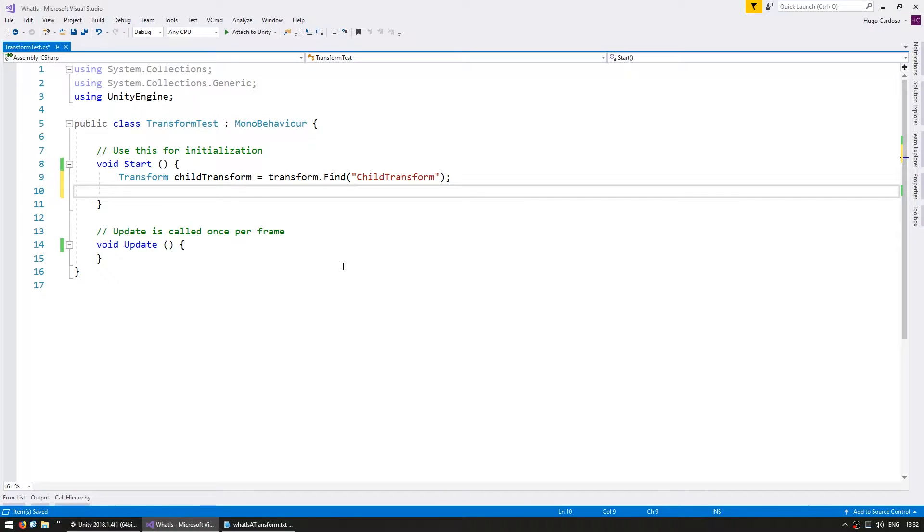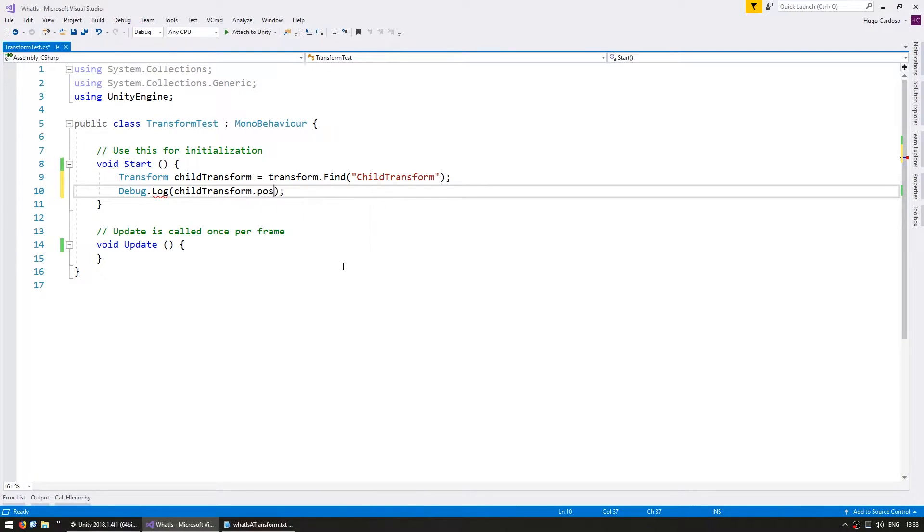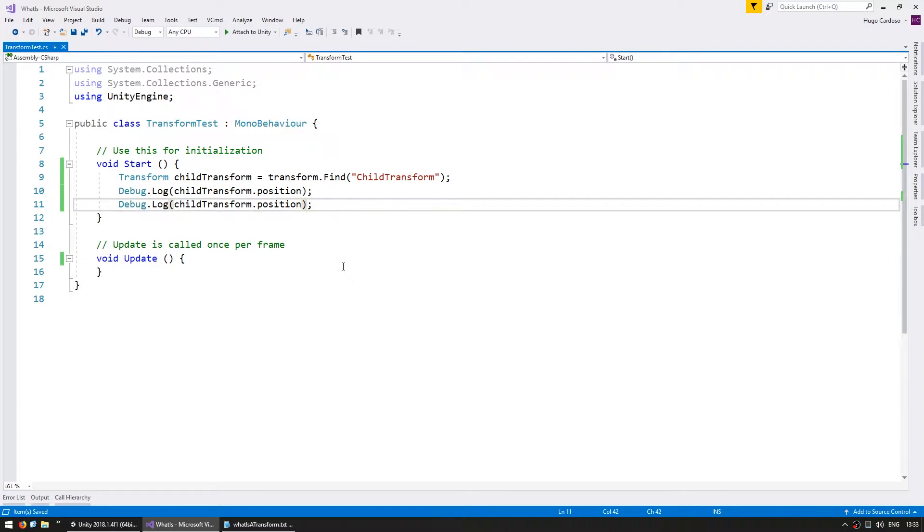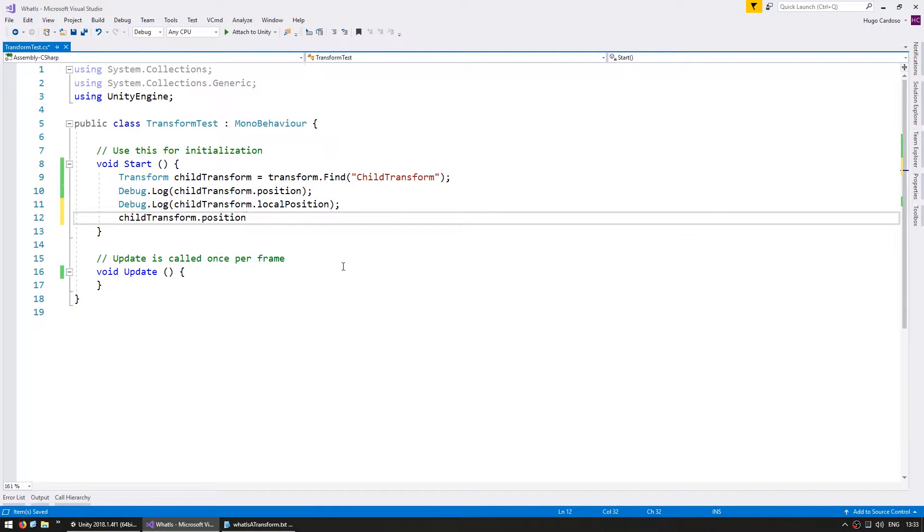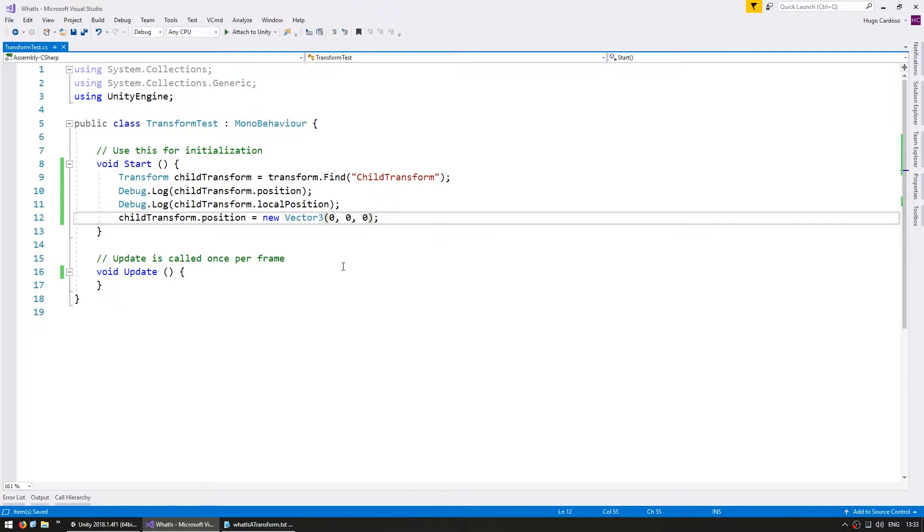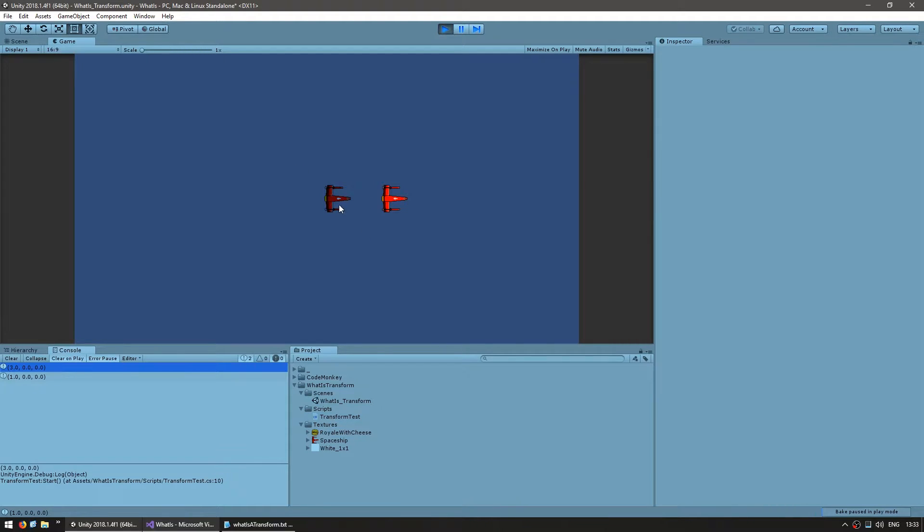Let's print both local and world positions. Debug.log the childTransform.position, which is the global position, and the localPosition, which is the local position. After we do that, let's set the childTransform.position to new Vector3 on 0,0,0 and see where he ends up. As you can see in the console, the world position was on 300, which makes sense since the parent was on 200 and the child on 1.